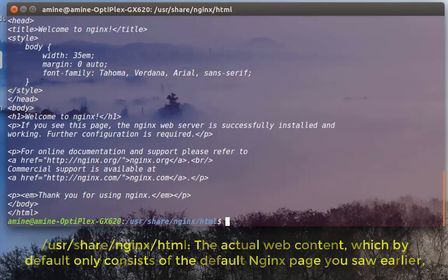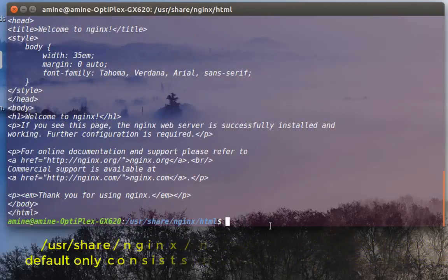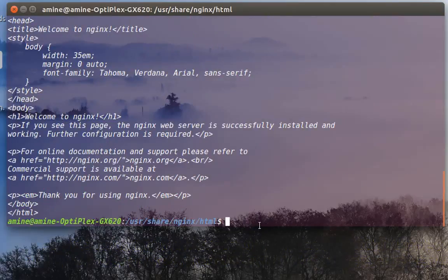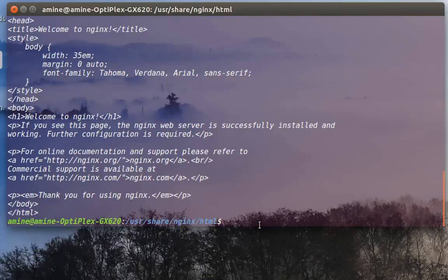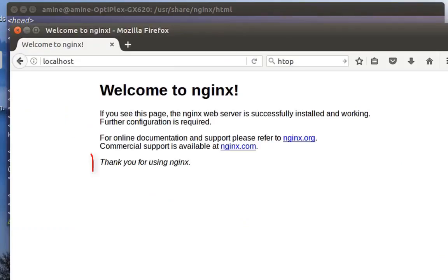So actually it contains the content that is shown on my web browser, as you can see here.